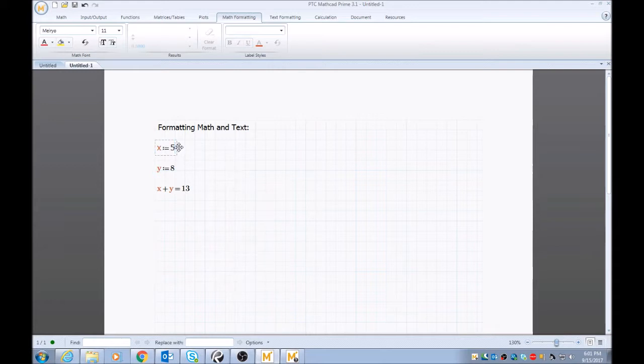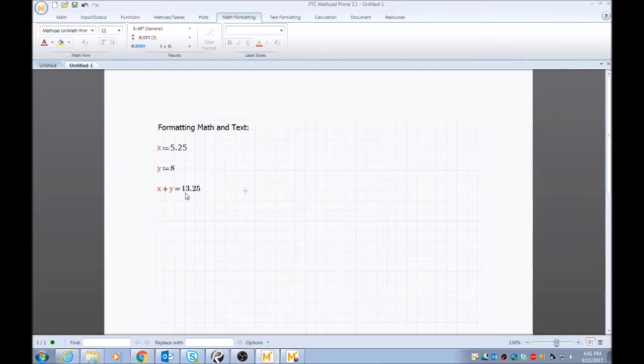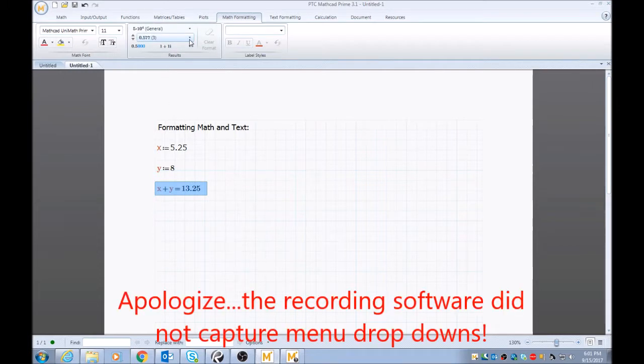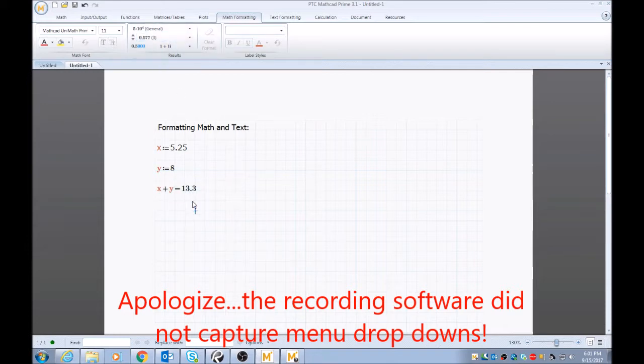So I'll change this just to show you how you can affect your output to 5.25. And I changed this to 13.25, but I want that just to be one decimal point. So I'll highlight that region, I'll go to the display precision, and I'll go to one decimal, and it'll automatically round up to one decimal place.